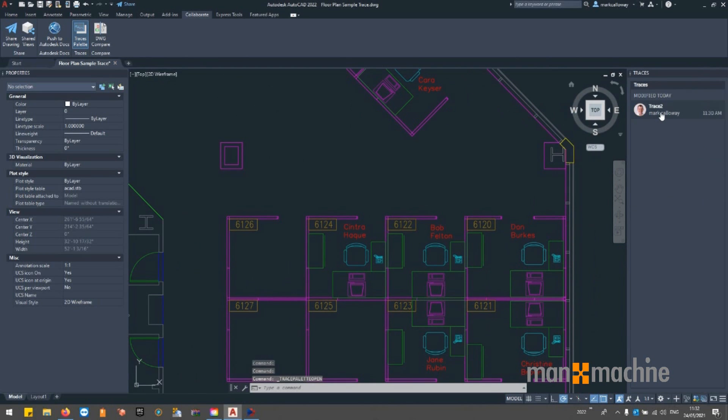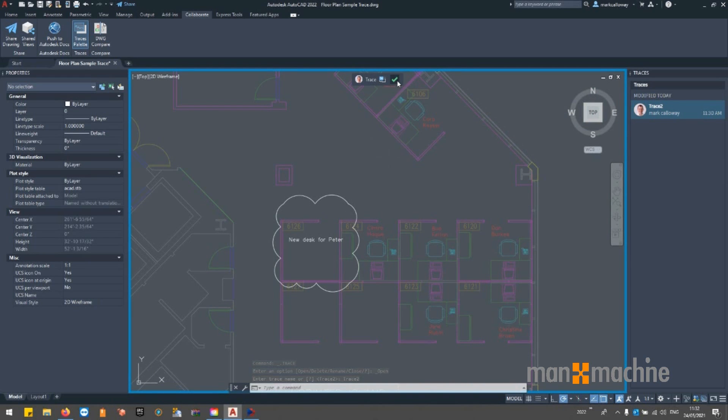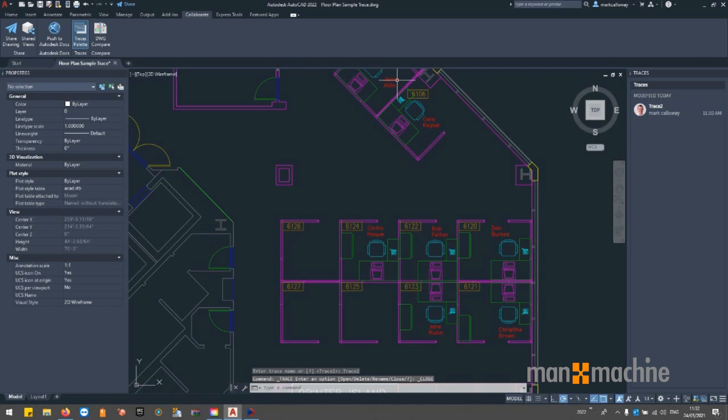On here we can see any traces that have been created. My colleagues can then have a look and action any changes that need to be made. Thank you for watching.